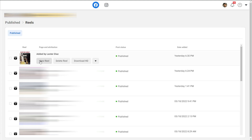Put your mouse over any Reel and you can see it gives you multiple options. You can view the Reel to simply watch it, you can delete it, and you can also download it to your computer. This is a great option if you want to download it and upload it to a drive or use that Reel on another platform like YouTube Shorts, TikTok, or Instagram.